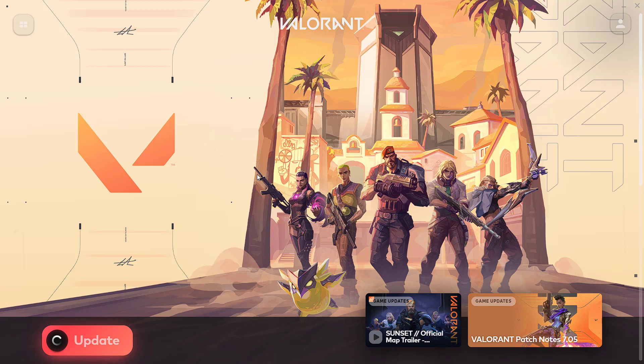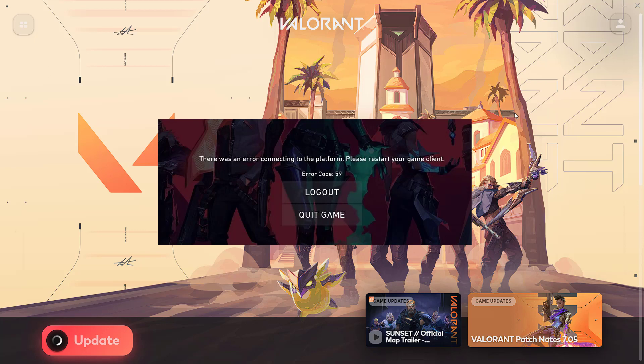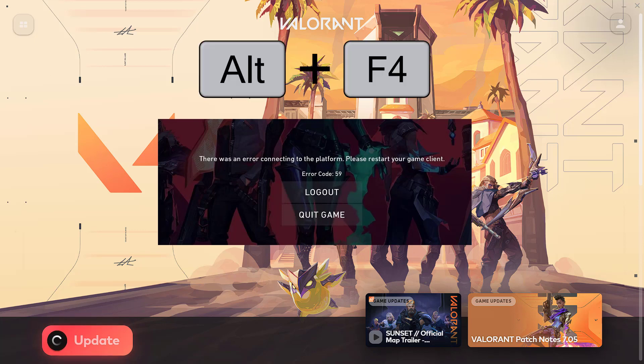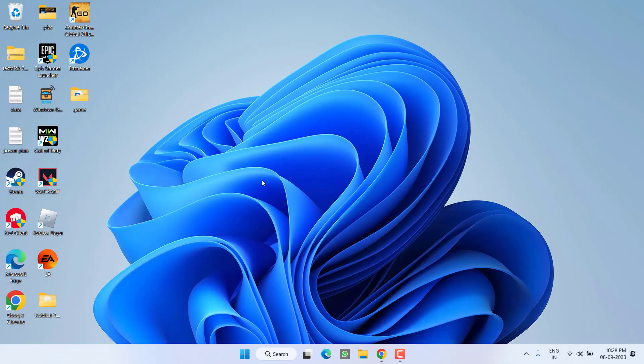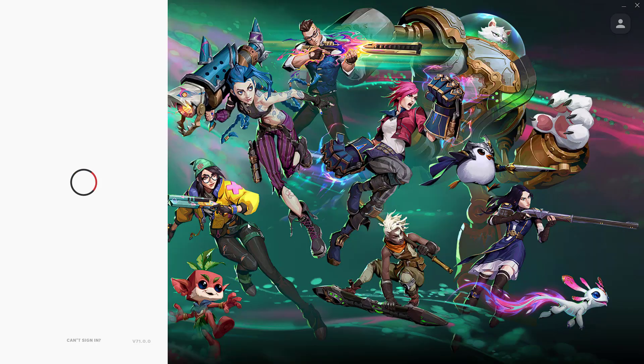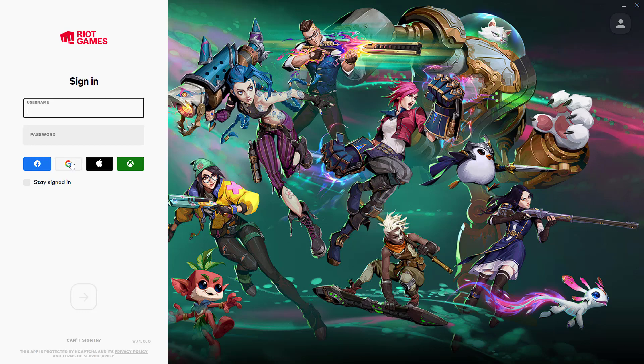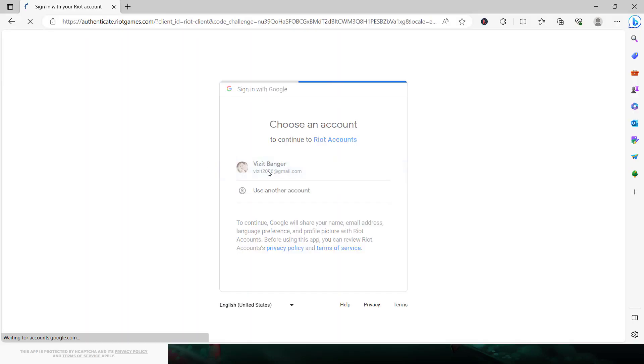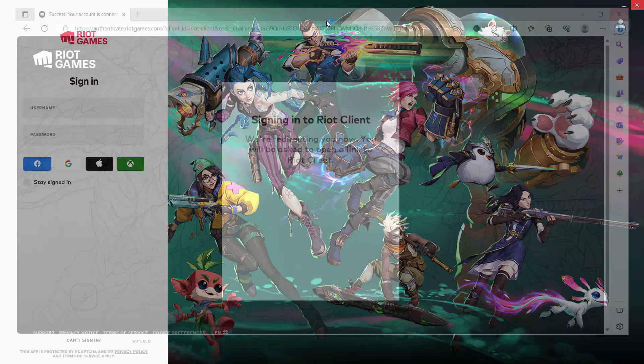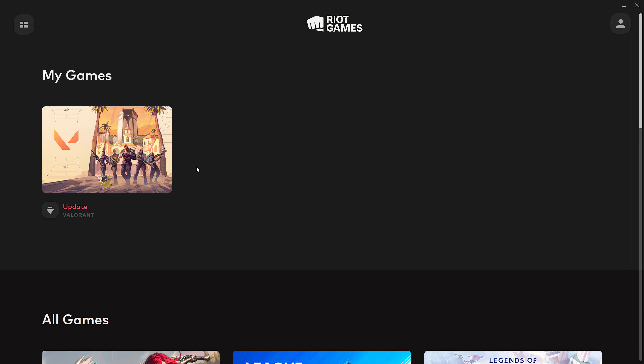Now if this method also failed, I have a simple tip for you. In this screen, whenever you get the error 'There was an error connecting to platform,' go ahead and press Alt+F4 to close Valorant. After that, open the Riot client.